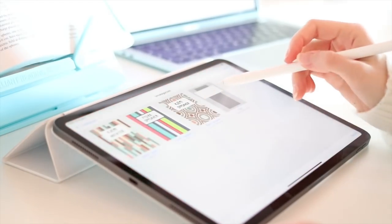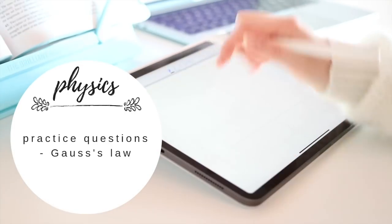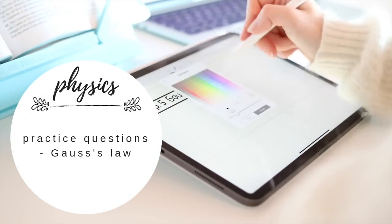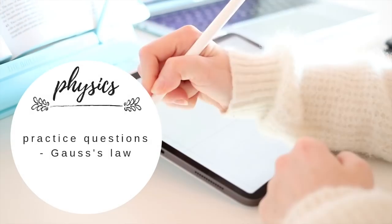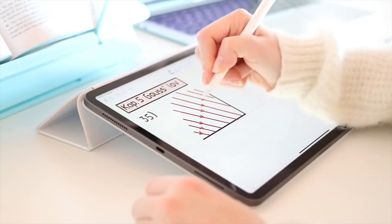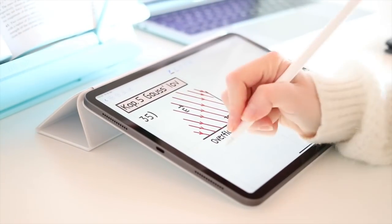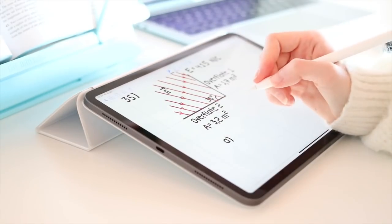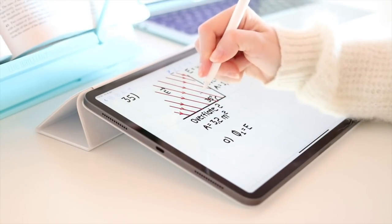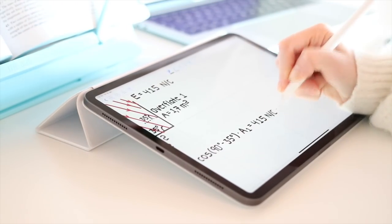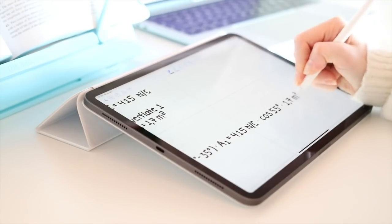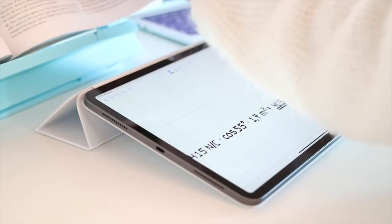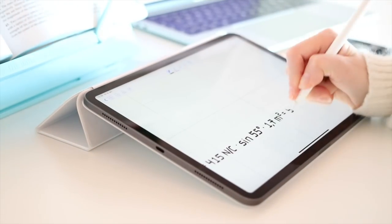After I'd finished my notes, I went through some practice questions on Gauss's law. I find that it's very useful to test myself after I've made notes, both because I can check if I've actually understood what I've just written down, and also because it really makes me pay attention when writing notes, as I know I'll be using what I've learned for the questions afterwards.